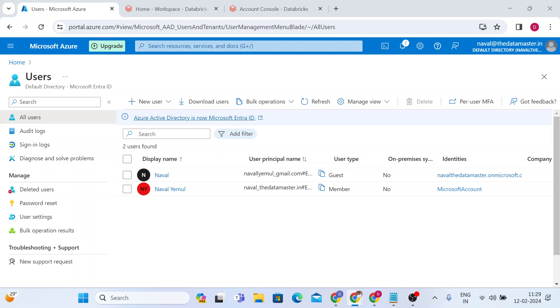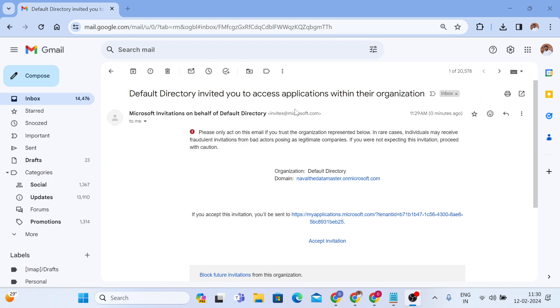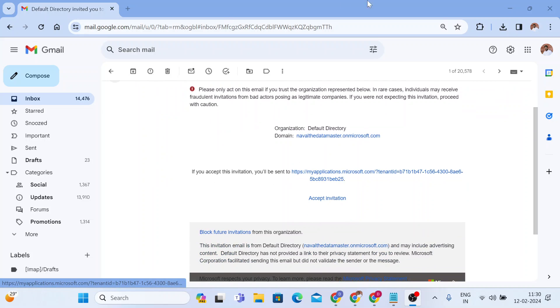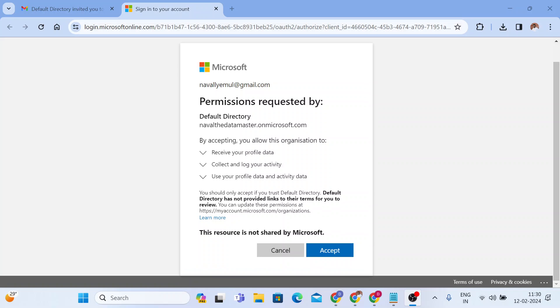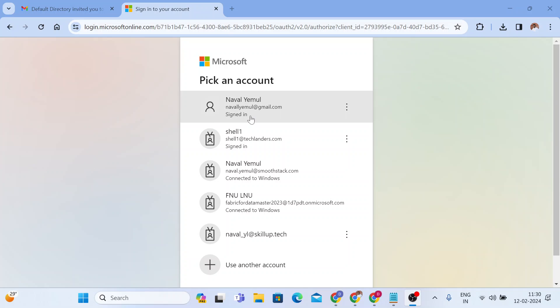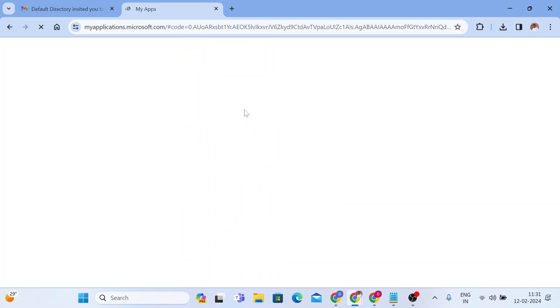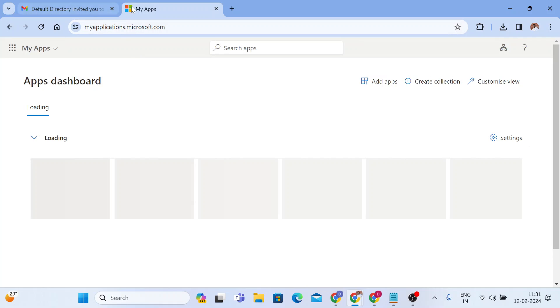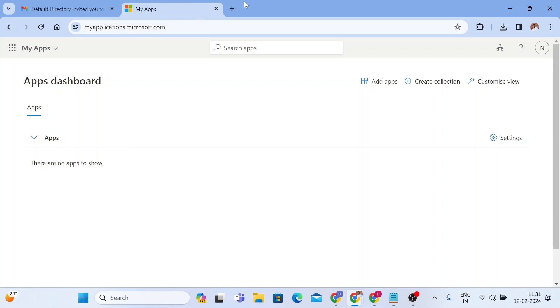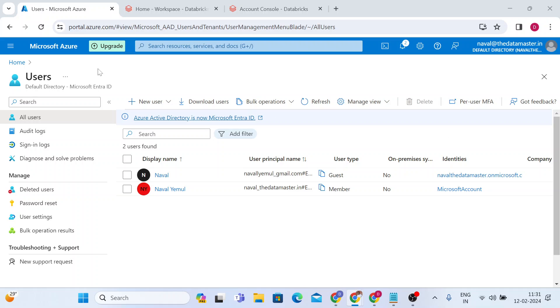Once the invitation has been sent to your personal email address, I got an email from Azure. You can see I received an invitation from Microsoft Azure saying someone has invited you — you need to accept this invitation. This is my personal email address, so I'll accept the invitation and click on 'Accept.' Once you click accept, it will ask for permissions requested by the default directory. I'll click accept again. It will ask you to select your account — let me select this account. It will redirect you to the My Apps dashboard. This is how you accept the invitation.